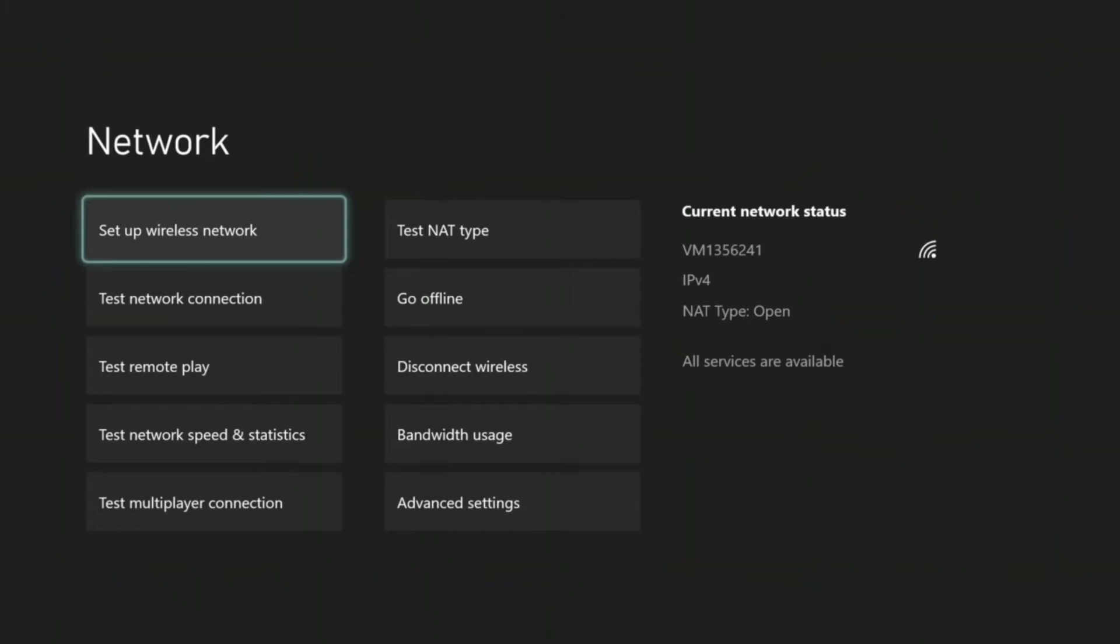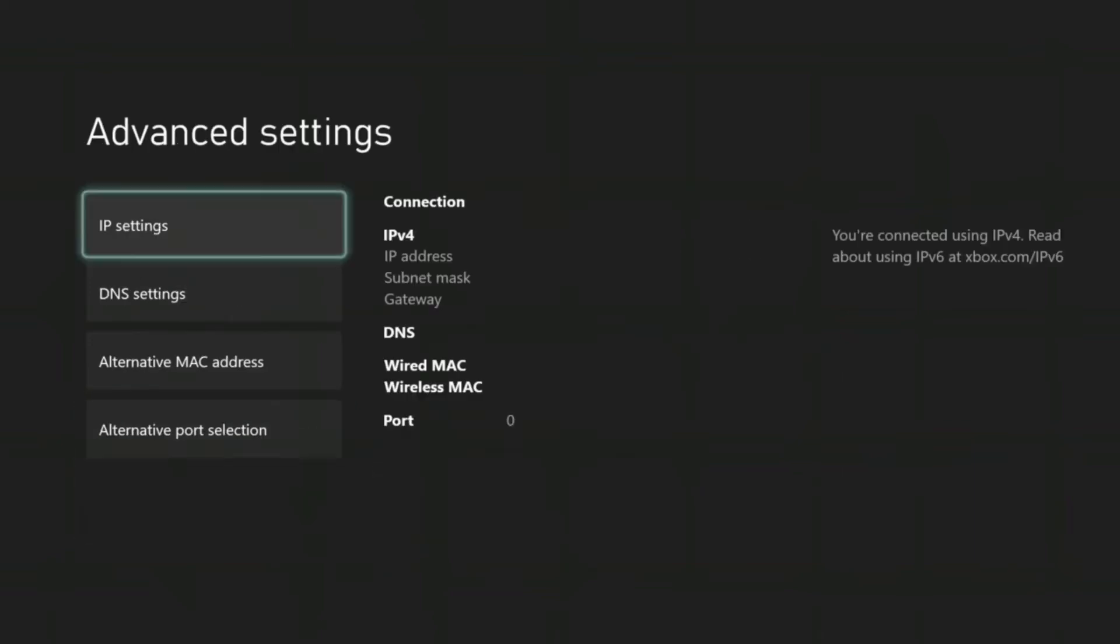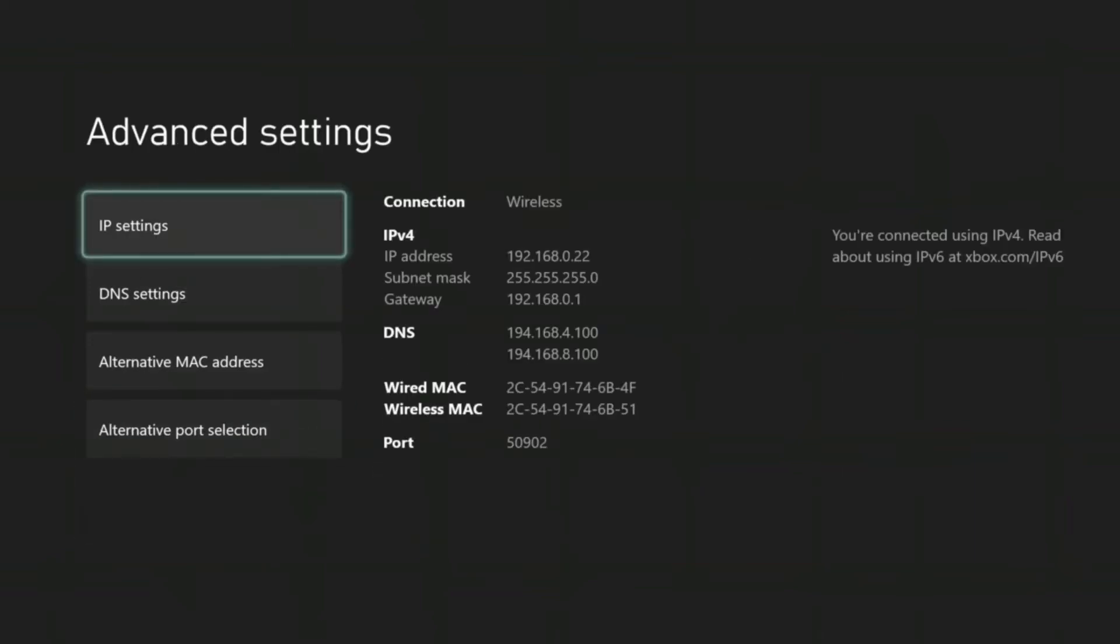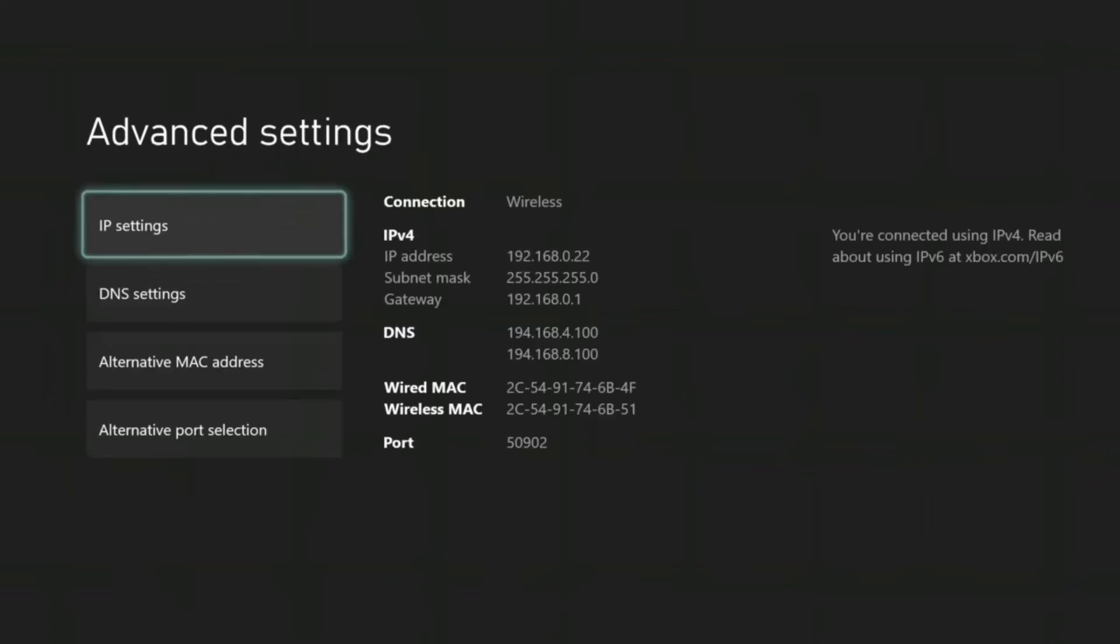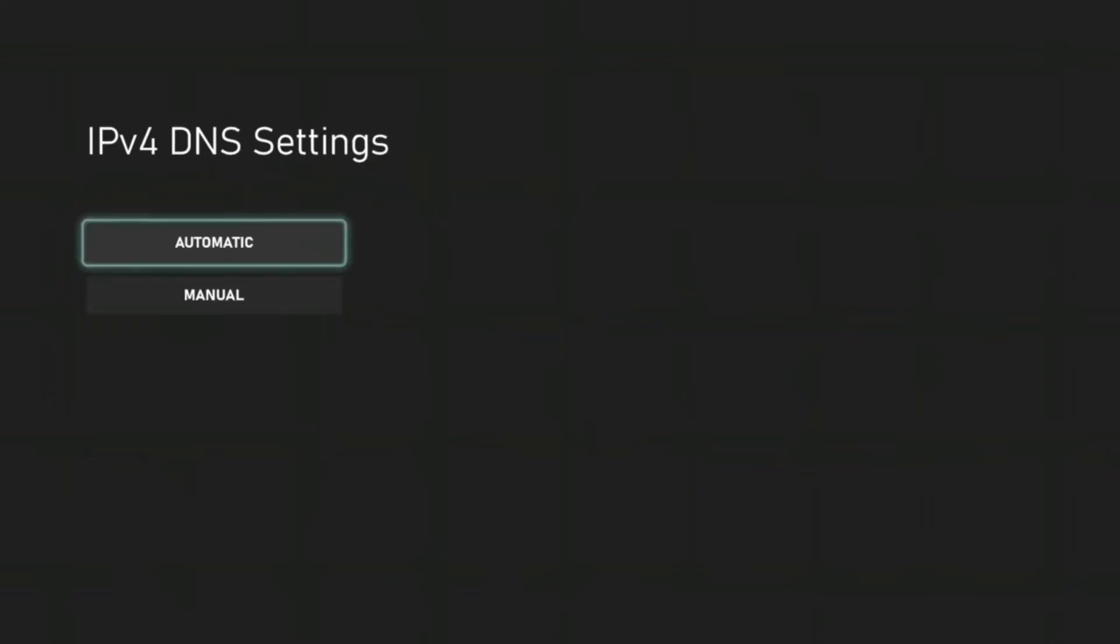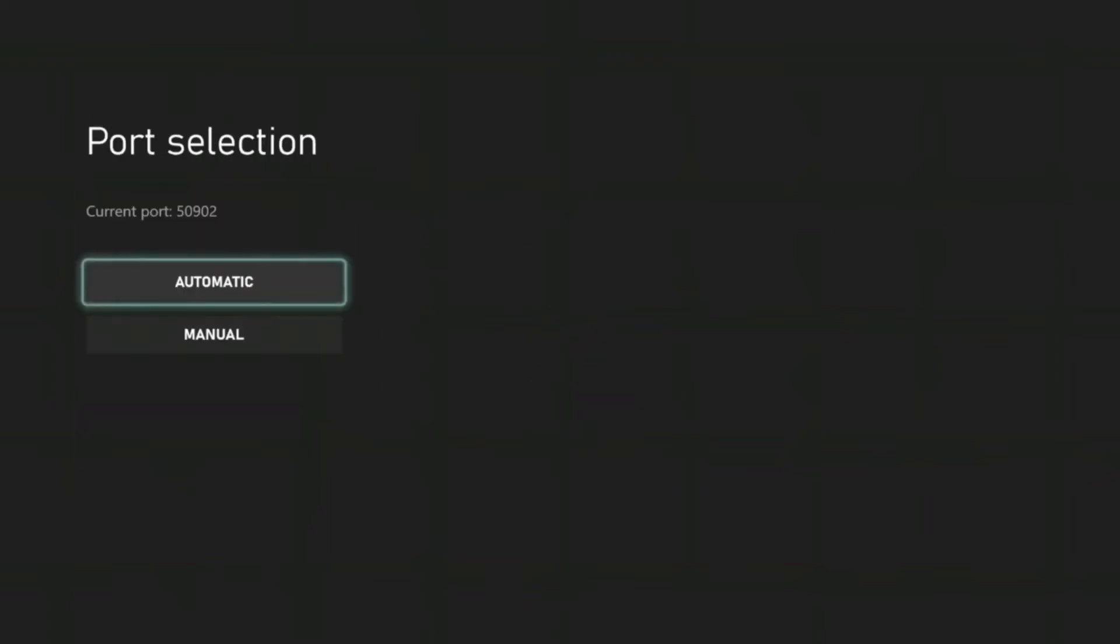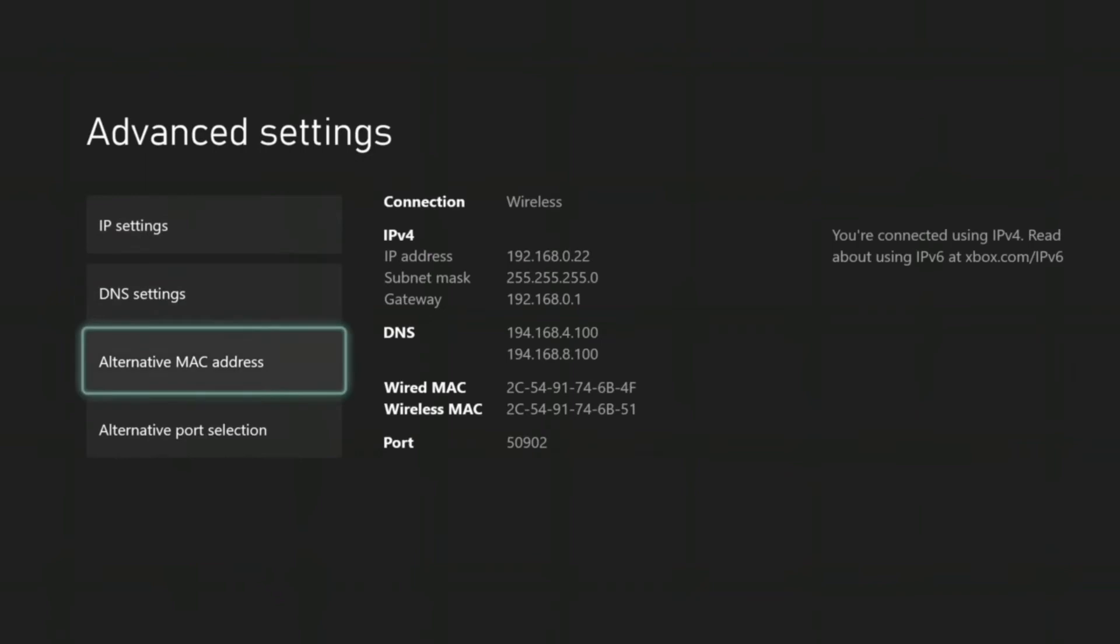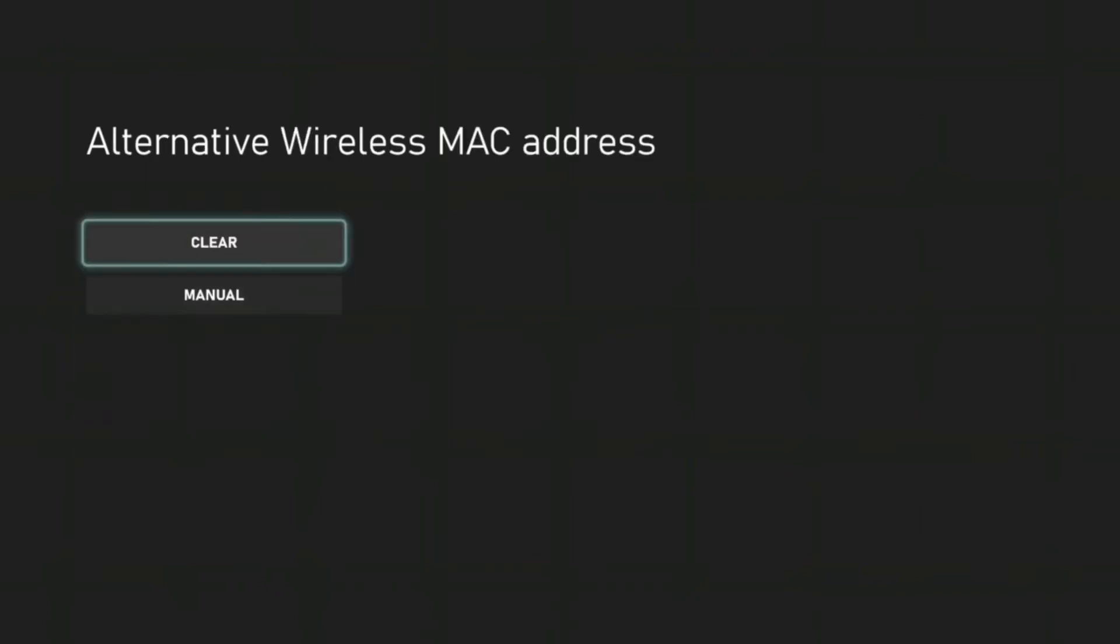The reason this normally happens is that you've probably had a static IP set up at some point on your Xbox or port forwarding or whatever. So a lot of the guides online say to go down to advanced settings, click all of your IP settings to automatic, DNS to automatic, port selection to automatic, then click alternative MAC address and press clear.